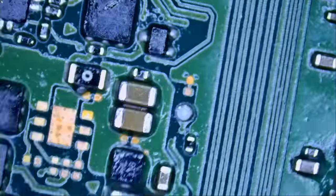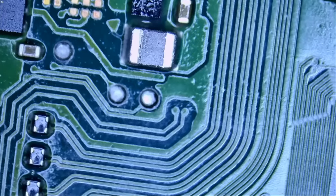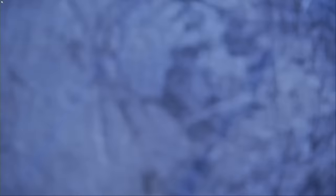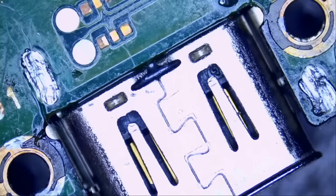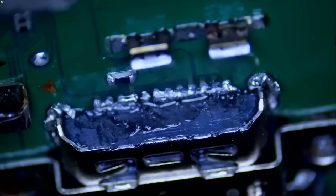Max chip, M92 chip, USB-C connector. USB-C connector is not soldered on properly. Why bother replacing other chips? I have no idea.